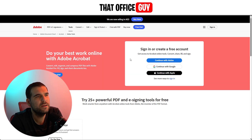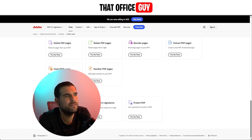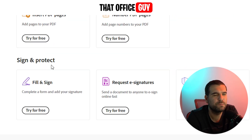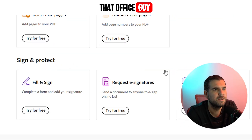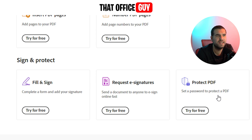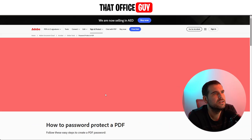From there, we're going to scroll all the way down, forgetting about everything until we find the sign and protect area just down here. From here, you'll see it says protect PDF, and this allows you to set a password for a PDF. So we're going to go ahead and try it for free.